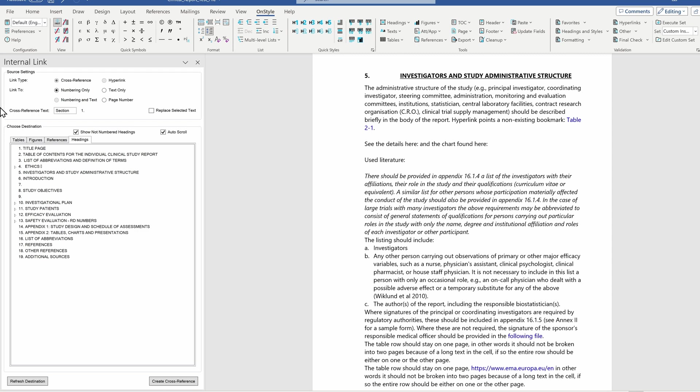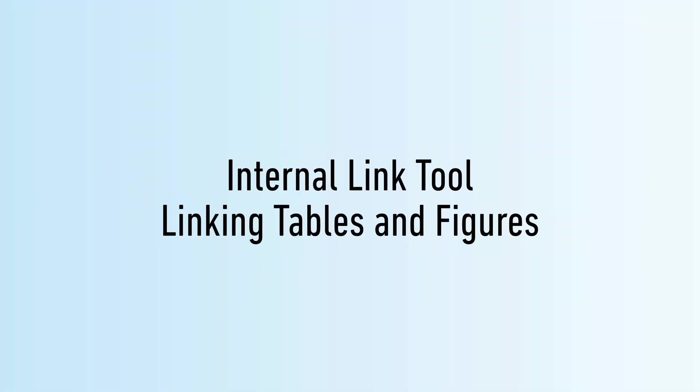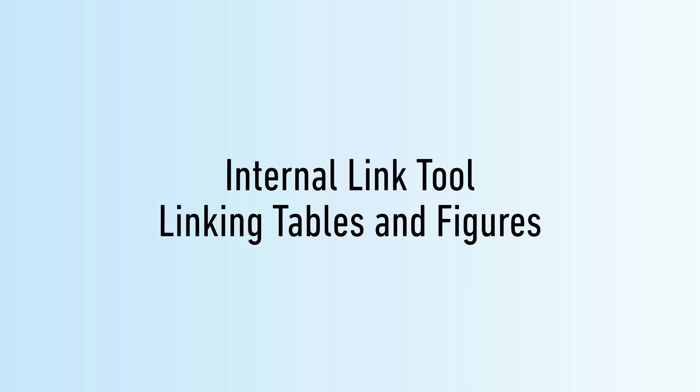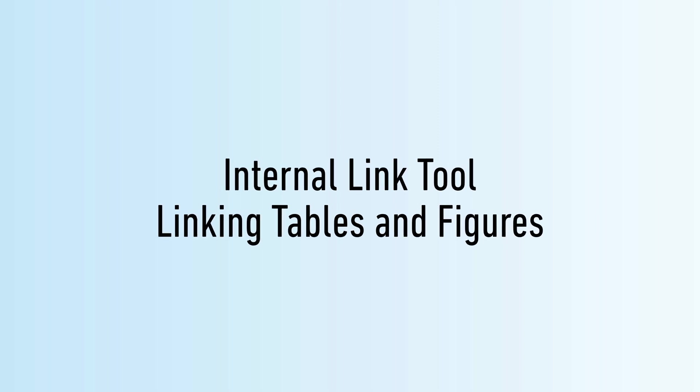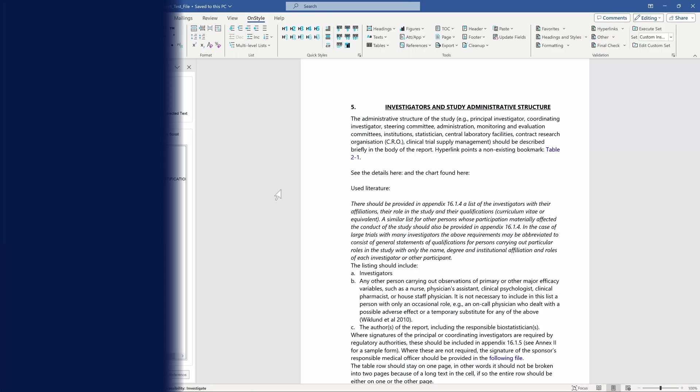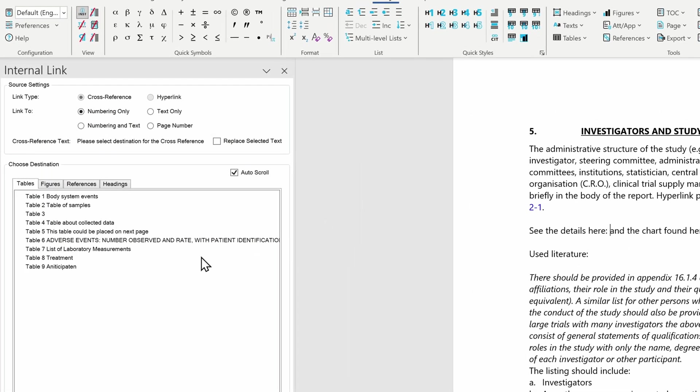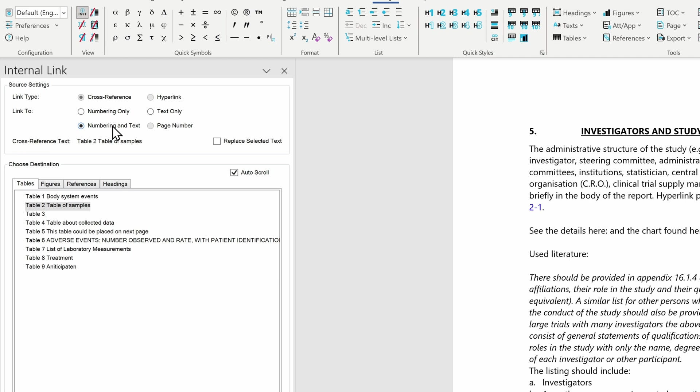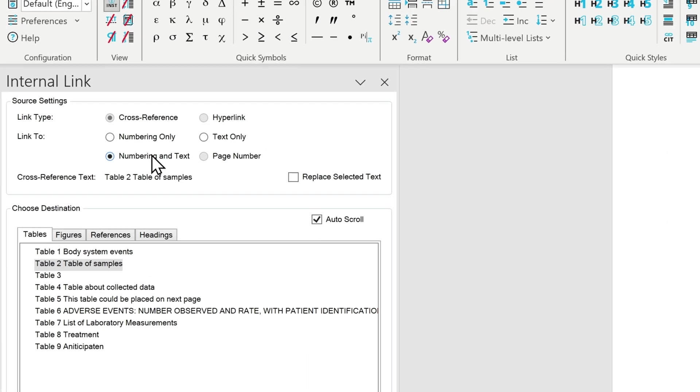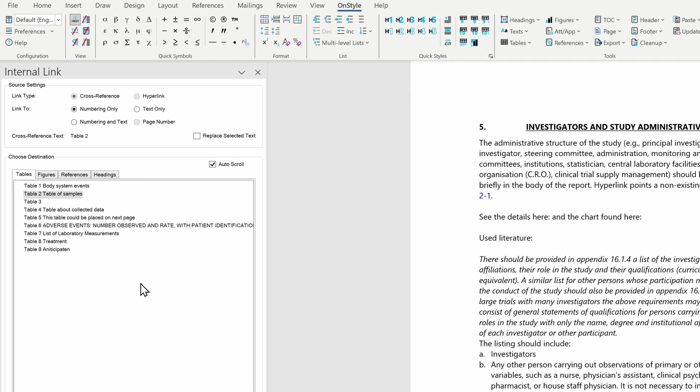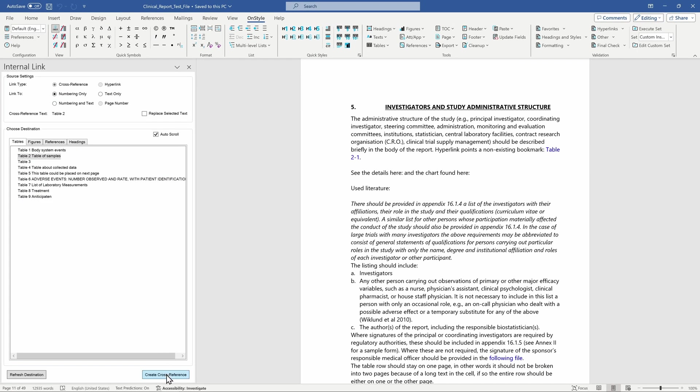Let's see it in action! Suppose we would like to create a correct link to table 2. In this case, we have to navigate to the tables tab and select the requested table. For the display text, we can choose from numbering only, text only, or numbering and text together. You can see a proposed result next to cross-reference text. As of now, we should make a link containing only the numbering. Let's click the create cross-reference button on the bottom.